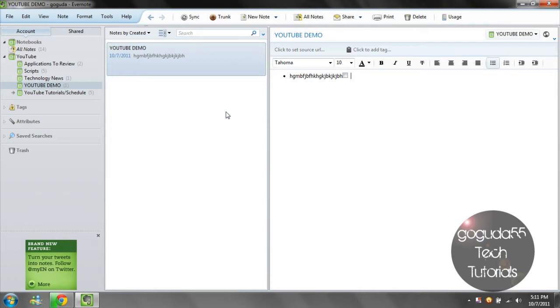For example, if I wanted to create a note in Evernote using my computer, I'd automatically be able to access it easily on my iPhone, tablet, or any other device as long as I am logged into my account.